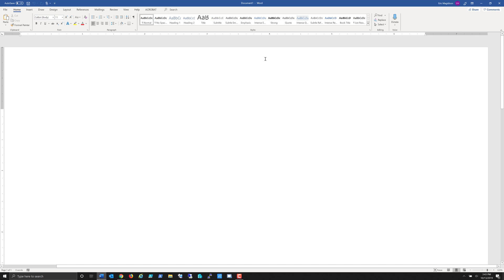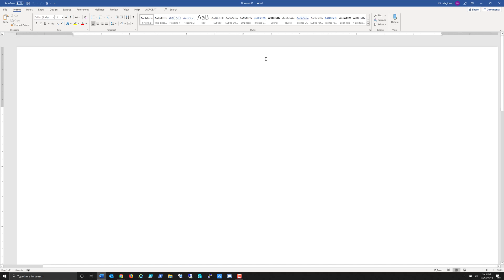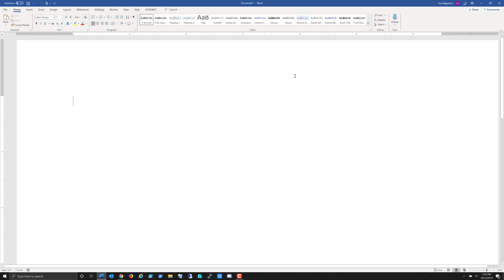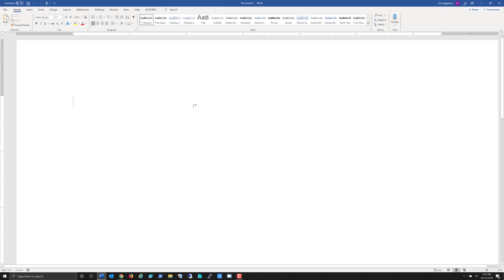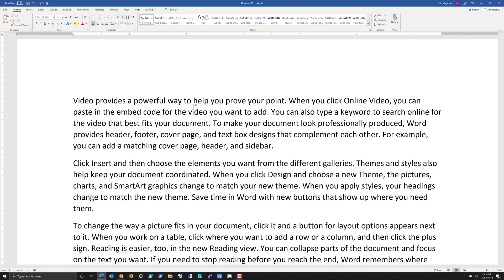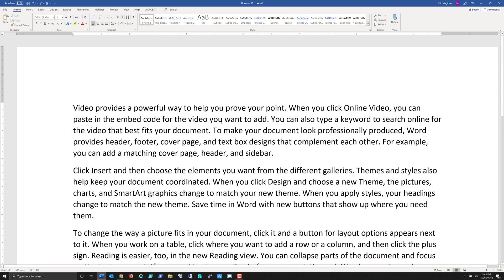Now, as we start working in Microsoft Word, what I want to show you first and foremost is, again, I've opened Word, here's the ribbon for me to use. If I need some text to start using, all I have to do is go equals rand, and I'm going to do five and five. That's going to give me five paragraphs with five sentences.